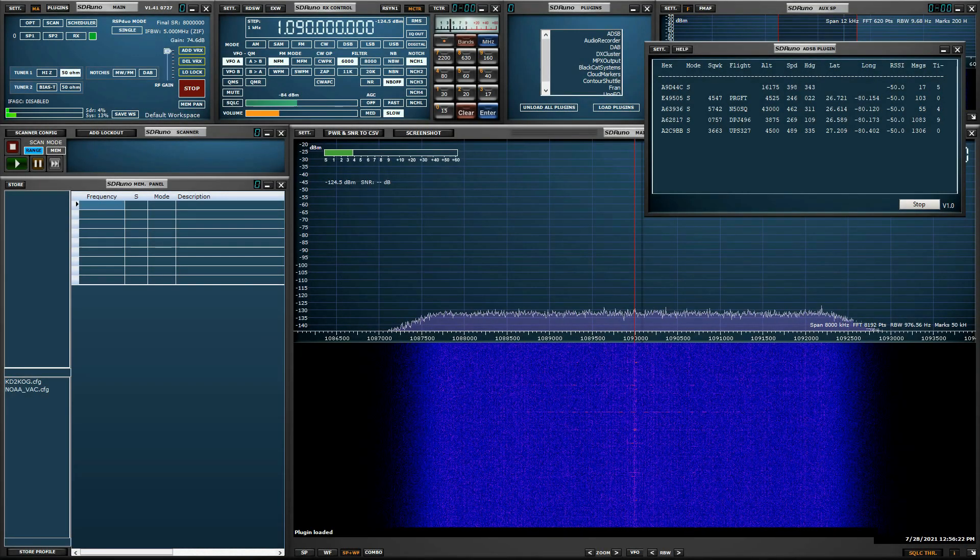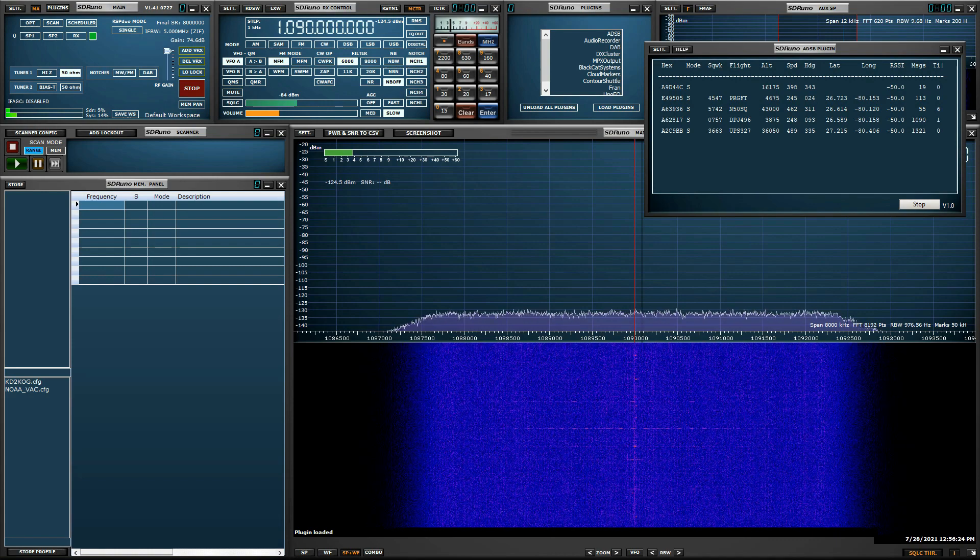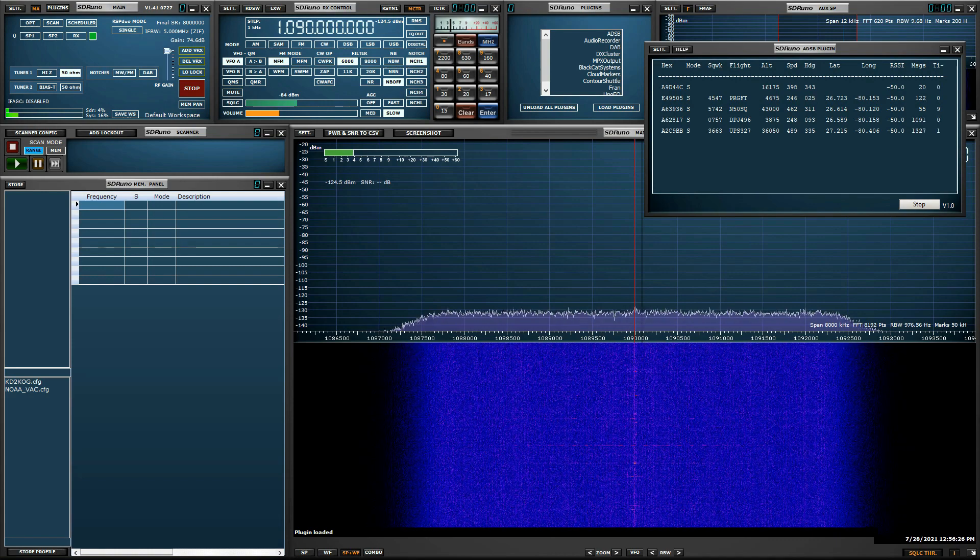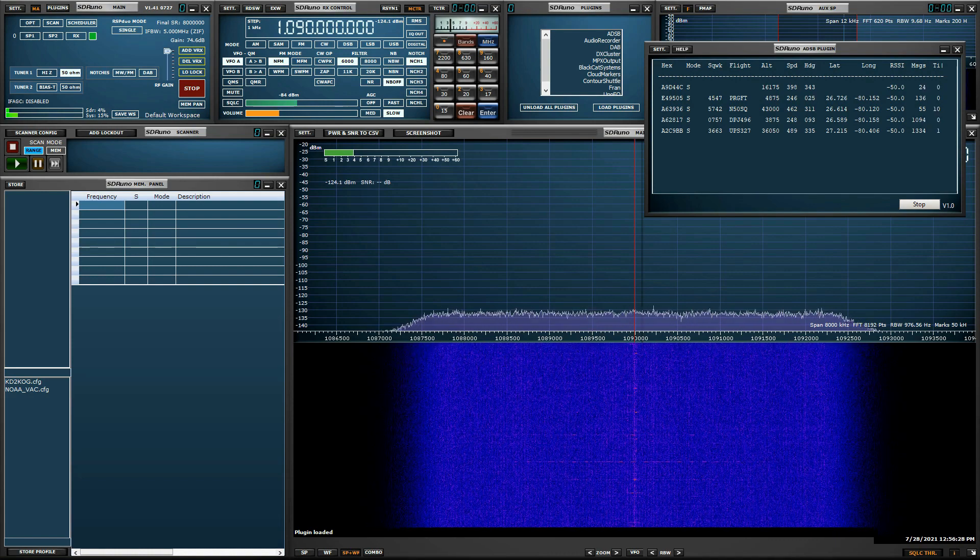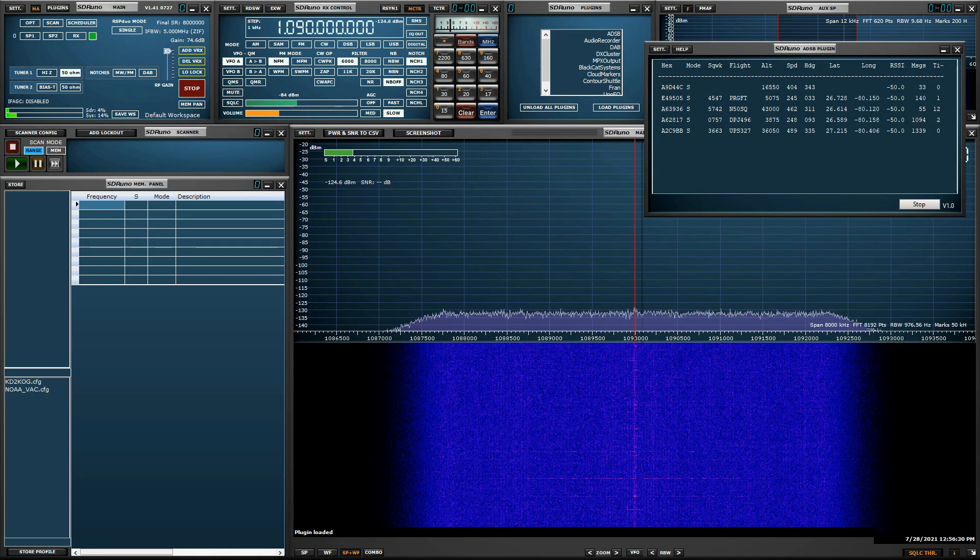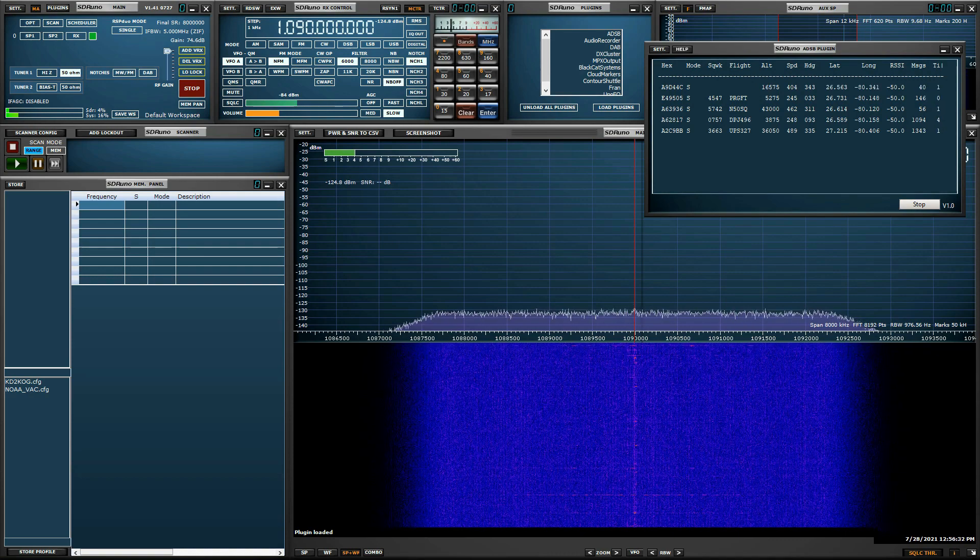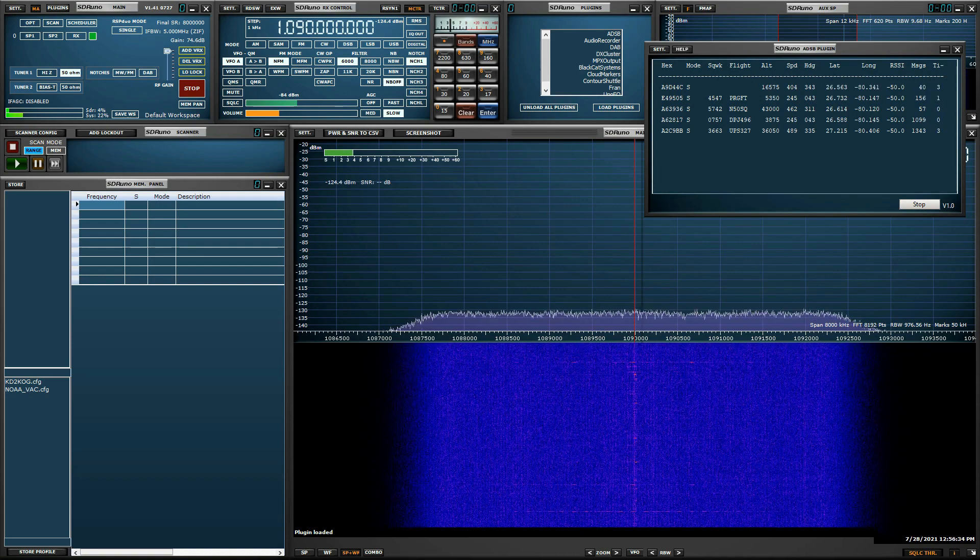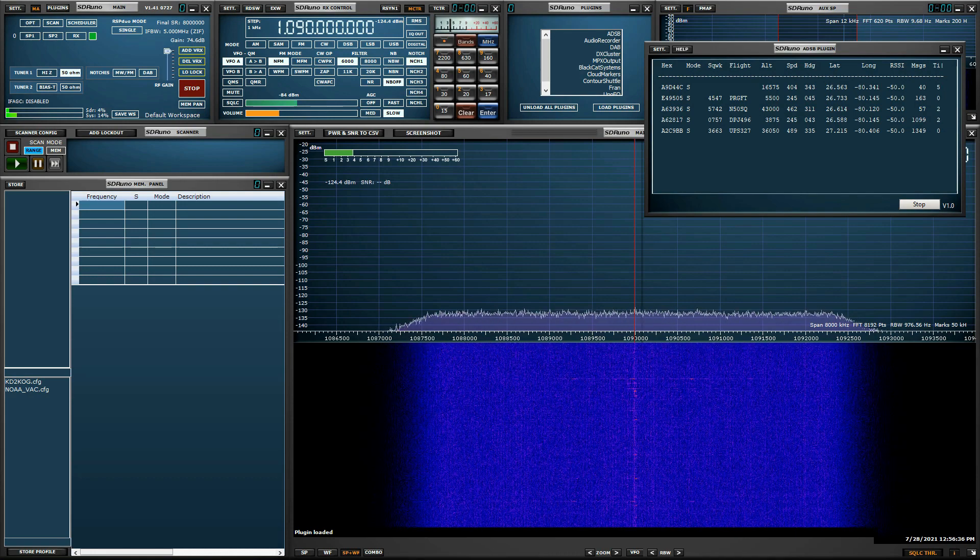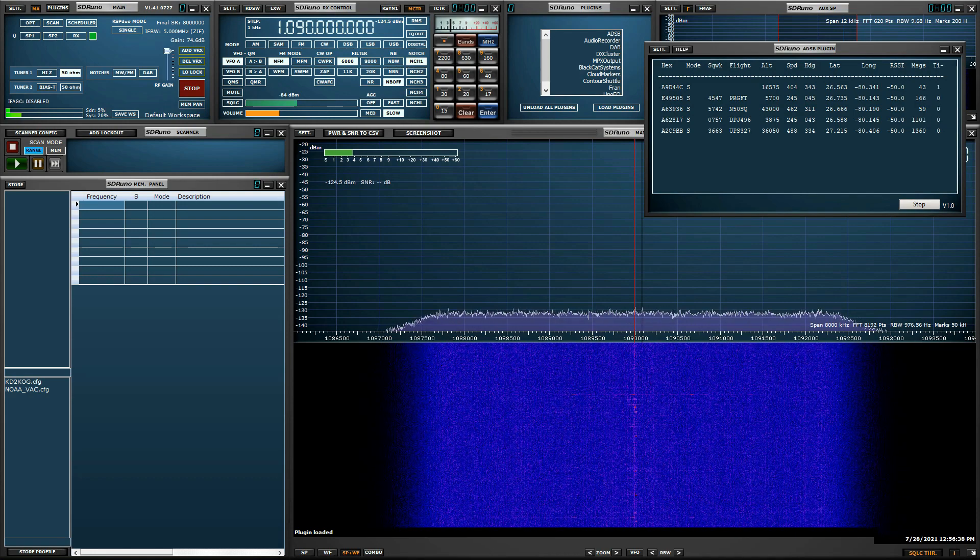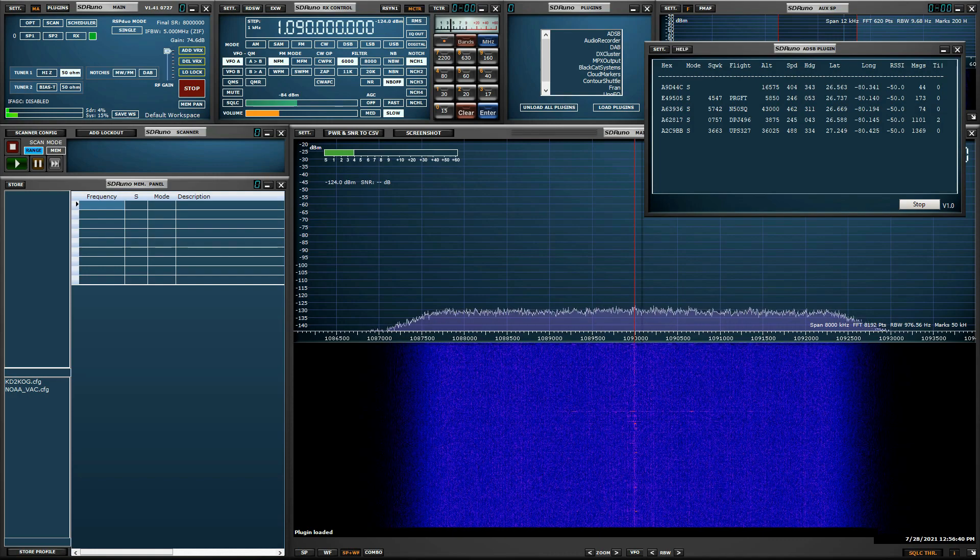Remember, the SDR-UNO ADS-B plug-in manages data in three different areas: the plug-in window, the internal web server, or externally fed into third-party decoders. Here is an example of all three being processed all at the same time. The ADS-B plug-in manages all data connections.